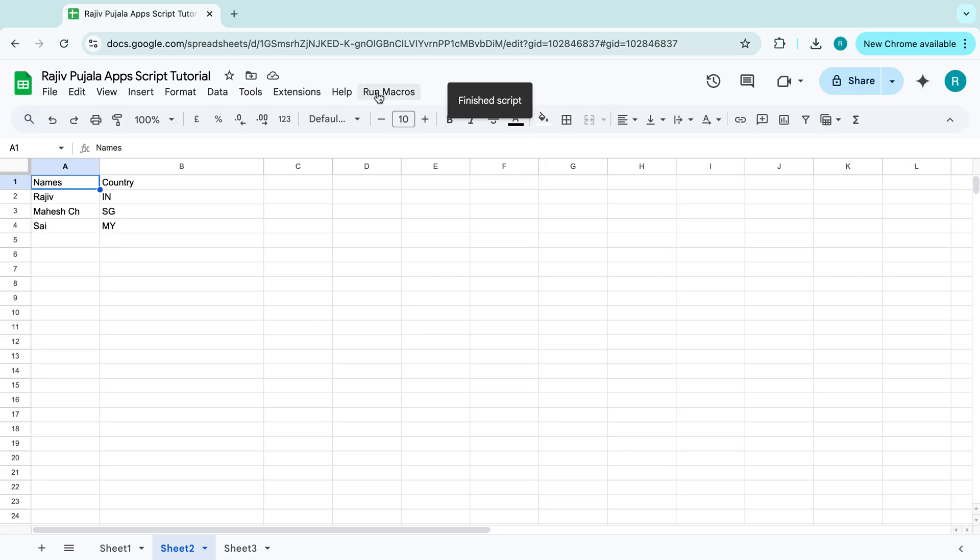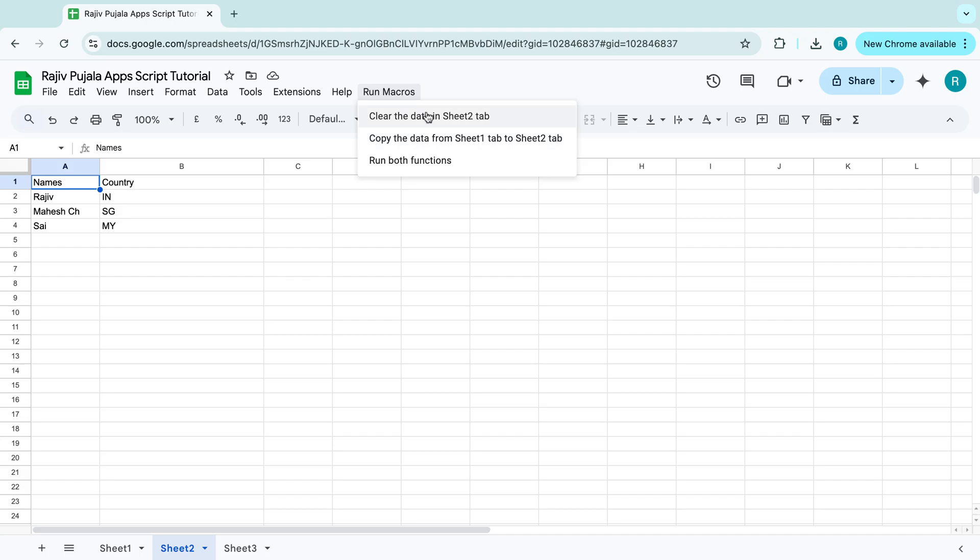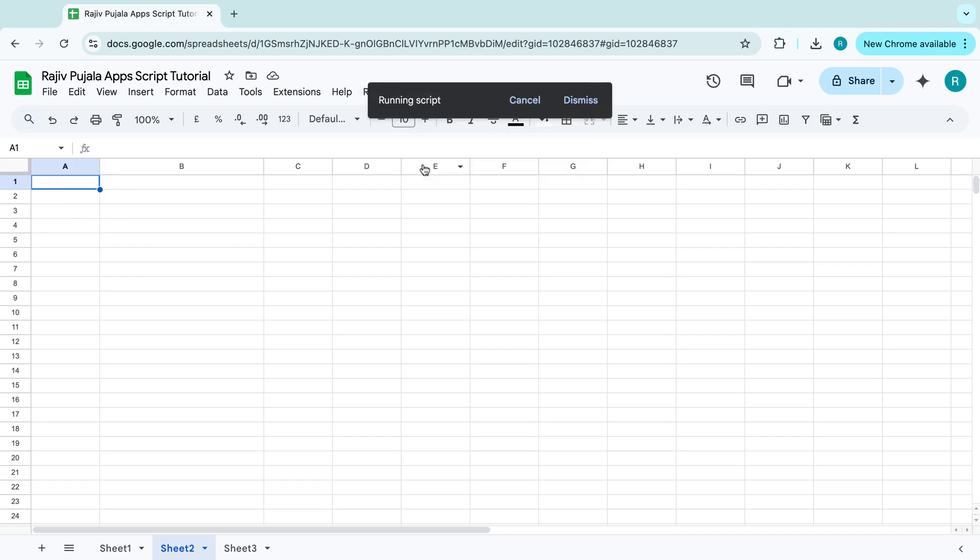Now, if I click on run both functions, it will run this one first and this one as well. Click on this one. There it go.